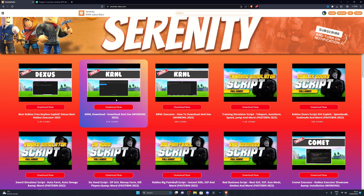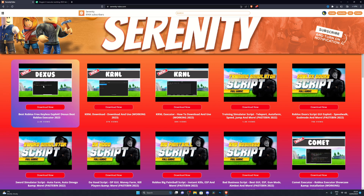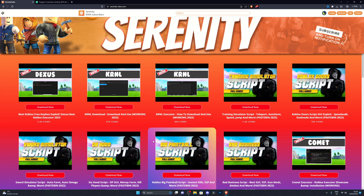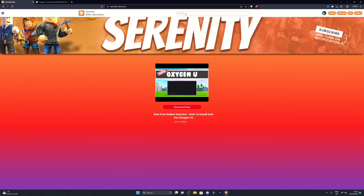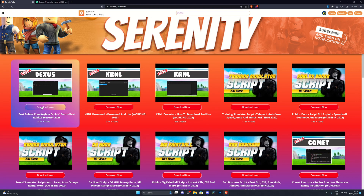Now go to the first link in the description, which will be my website. If you're watching this video as it releases or within the first day, the link for the OxygenU download should be in the top left corner. However, if you're watching a week, two weeks, or a month down the line it might not be there — you can just search for OxygenU on the website and that will give you the download.